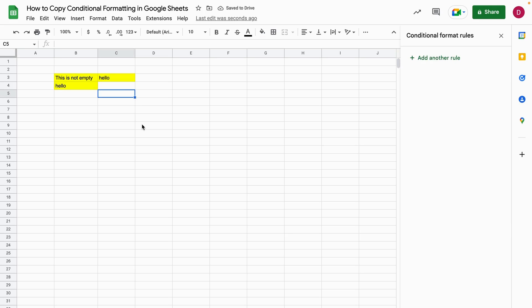So this was number two and now let's have a look at the by far easiest way to copy conditional formatting.